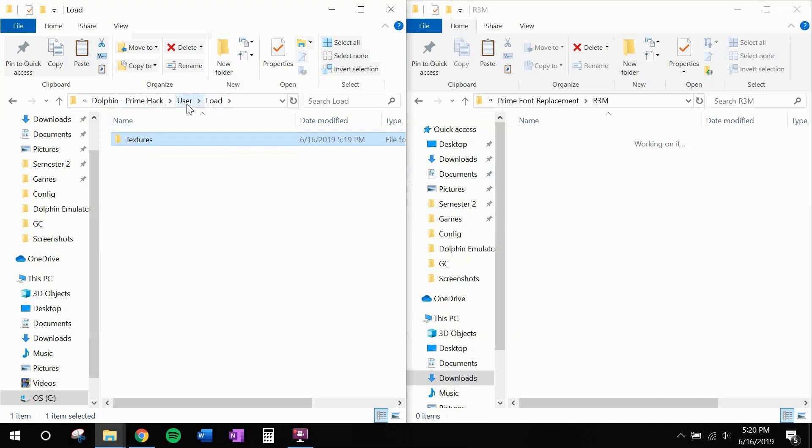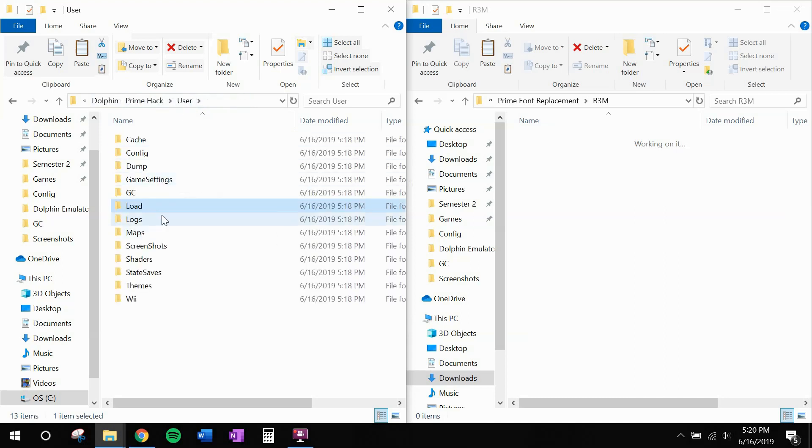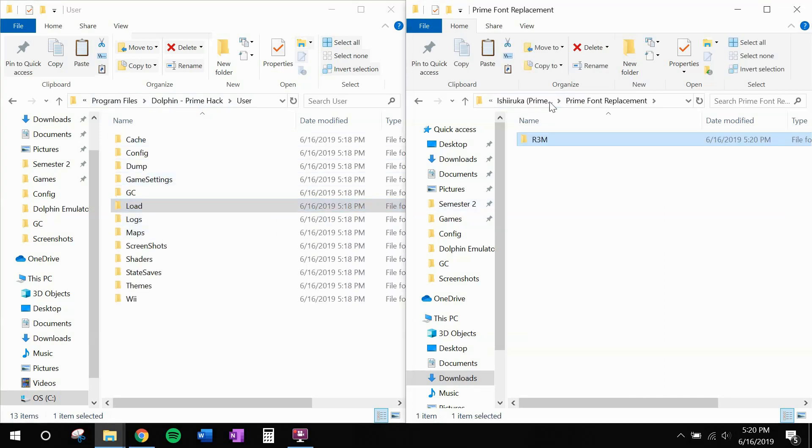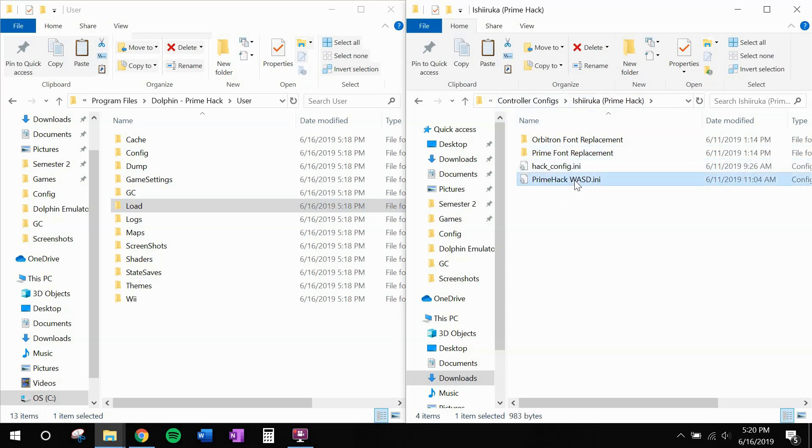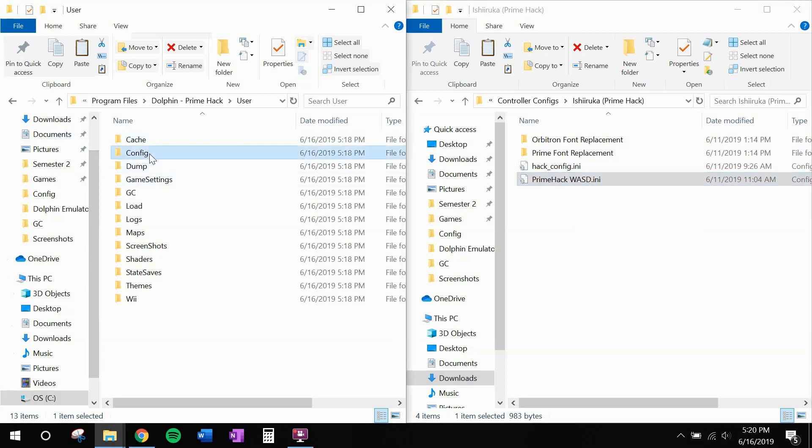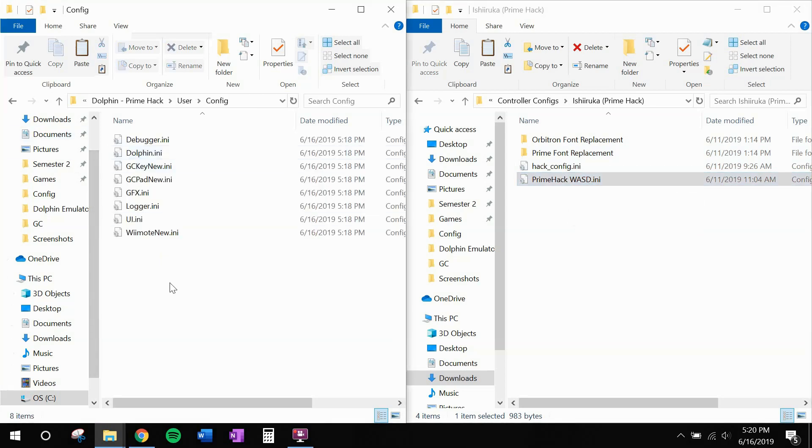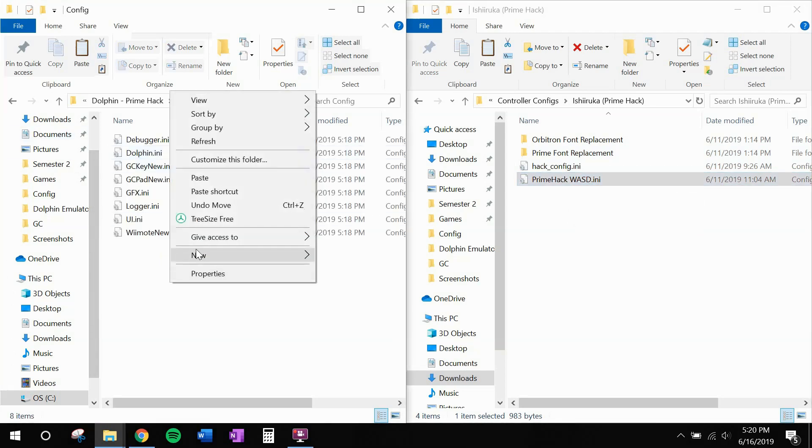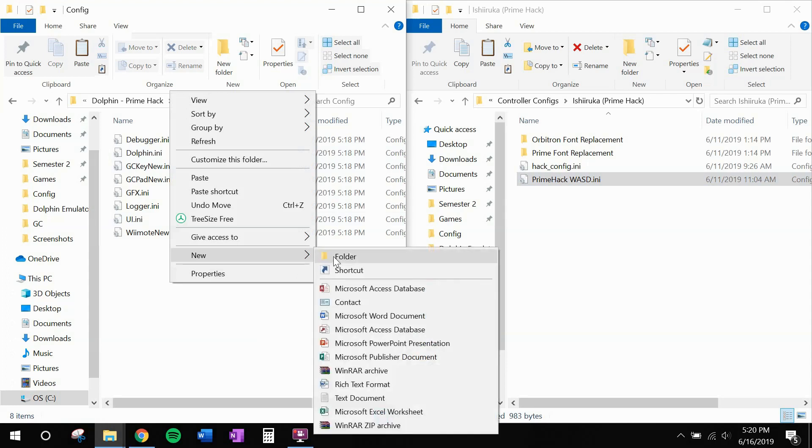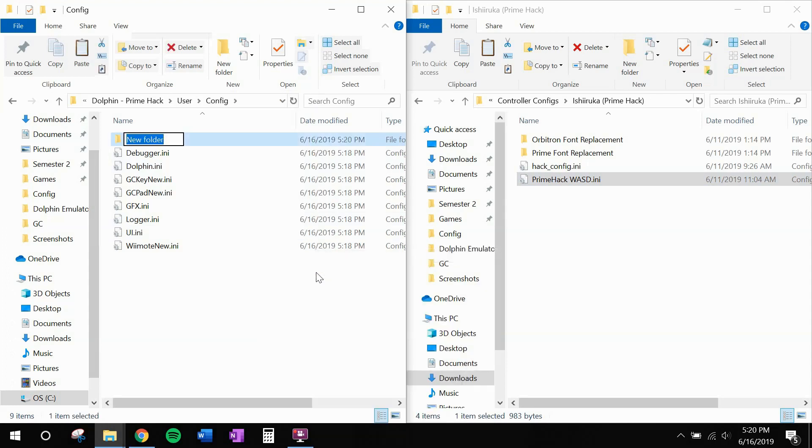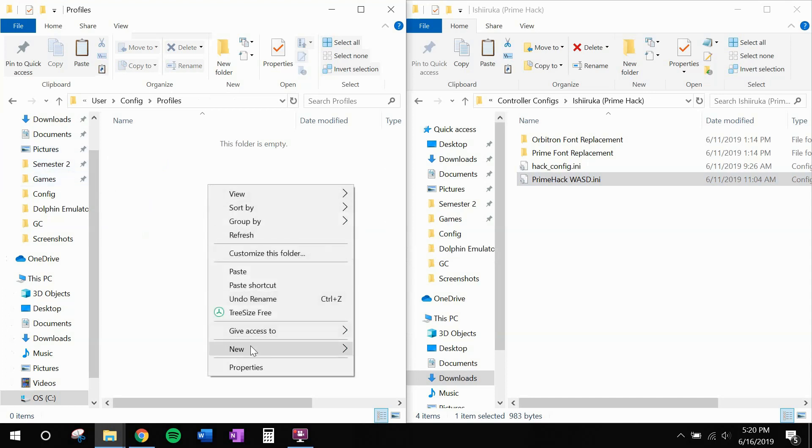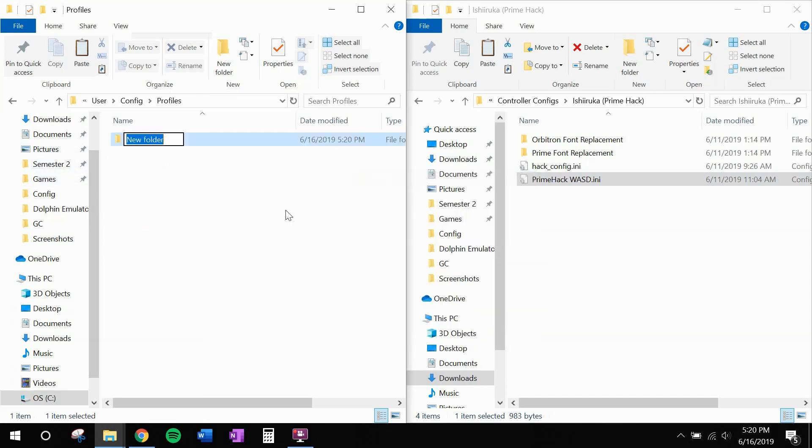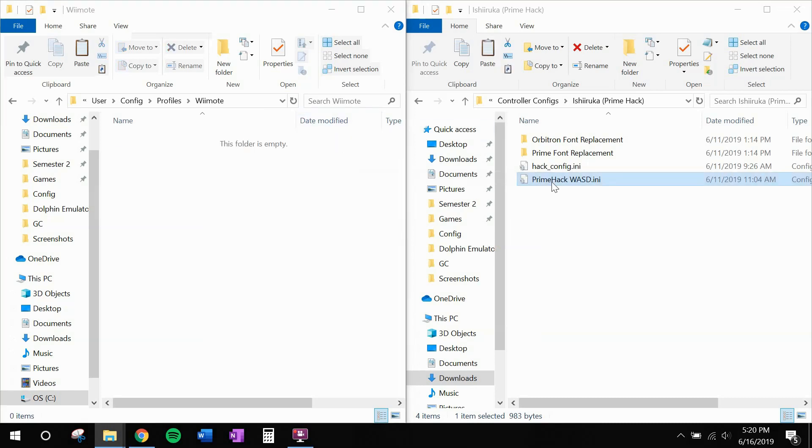Alright. So now go back to user and back to controller configs. And you'll see hackconfig.ini and primehackwasd.ini. We're going to deal with Prime hack first. This is going to be your controller configuration, your virtual Wii remote for the game. So over here, go to config. We're going to create a new folder called profiles. Another new folder called Wiimote. And we're going to move this over here.